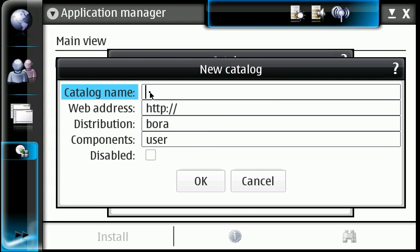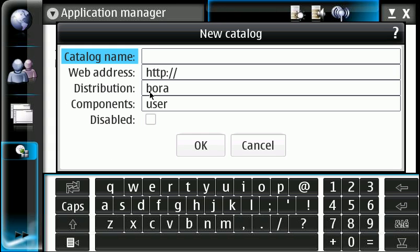The catalog name is what we're going to add. We're going to say the name is EKO.